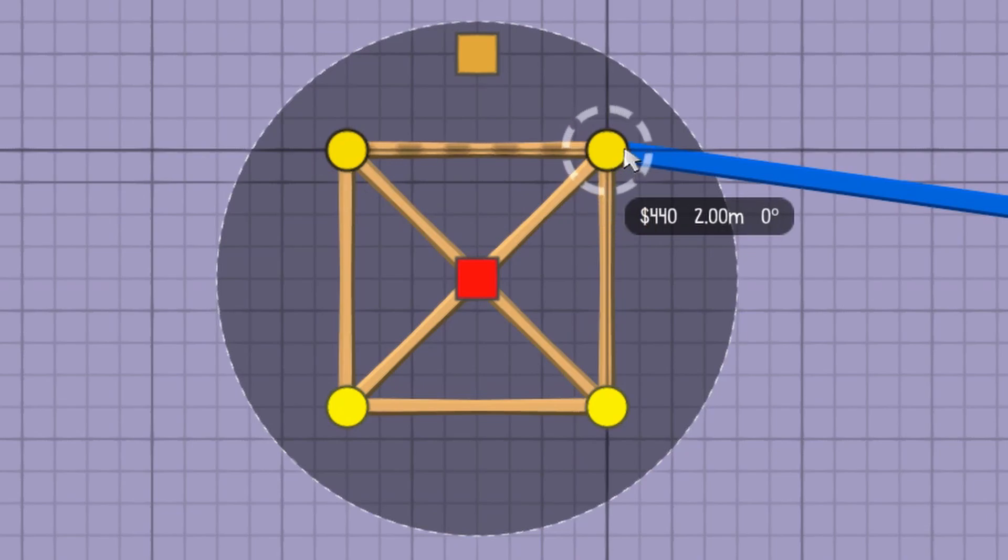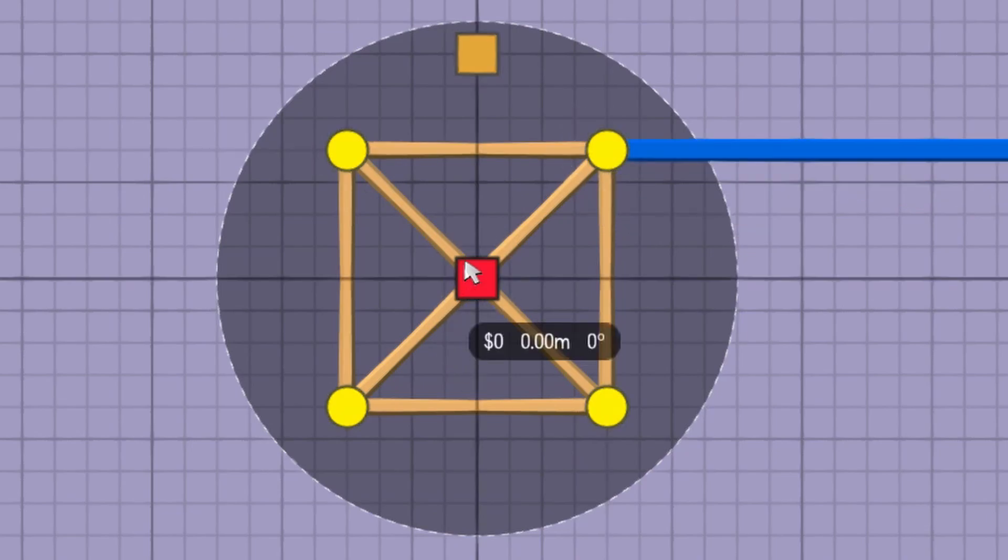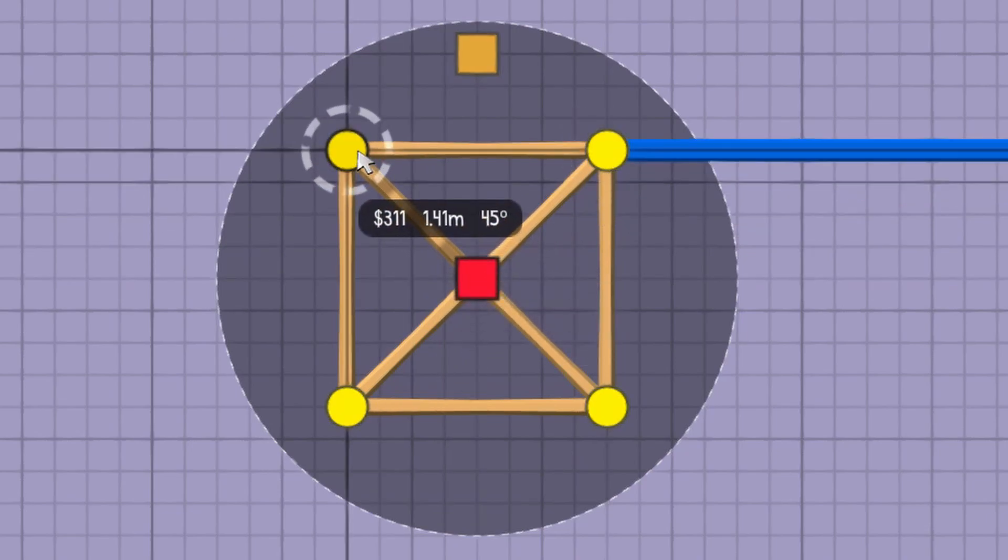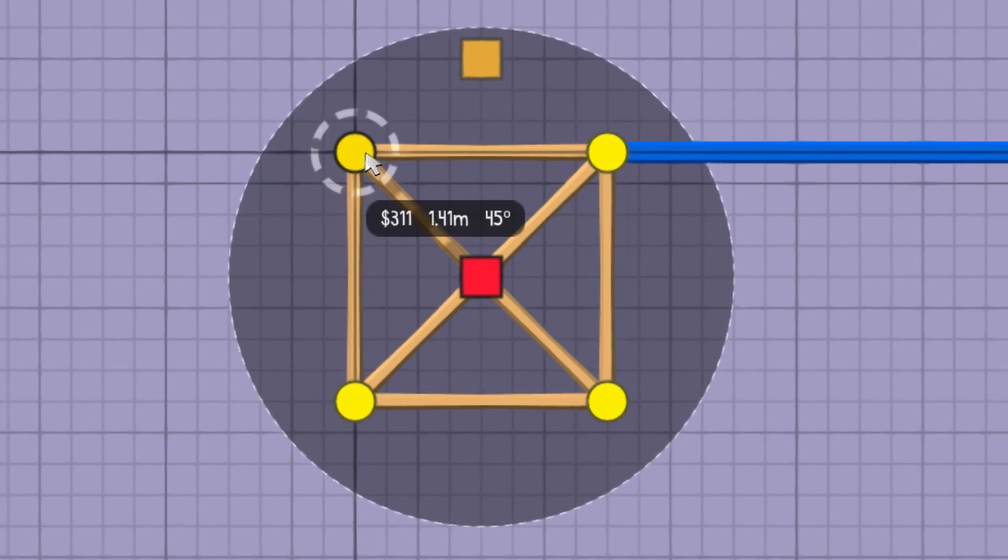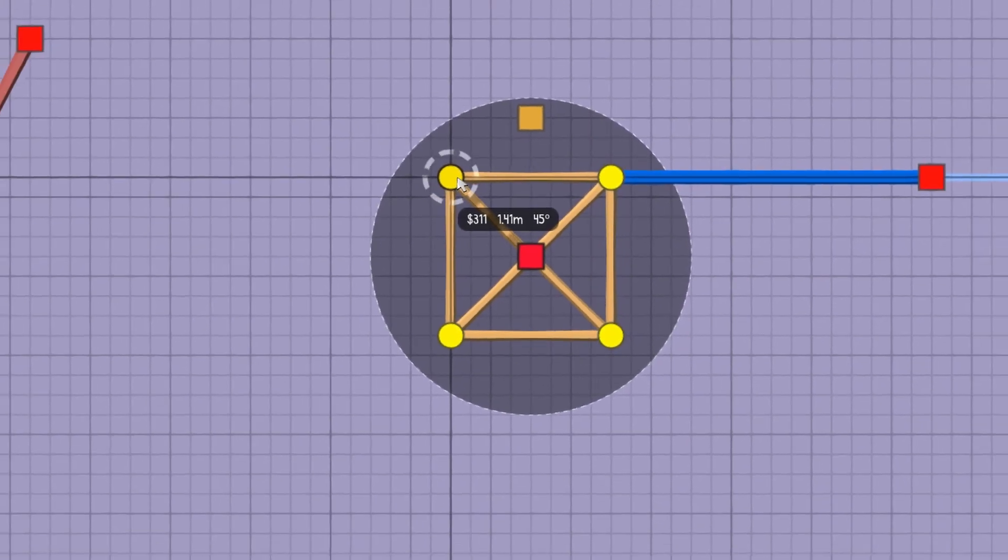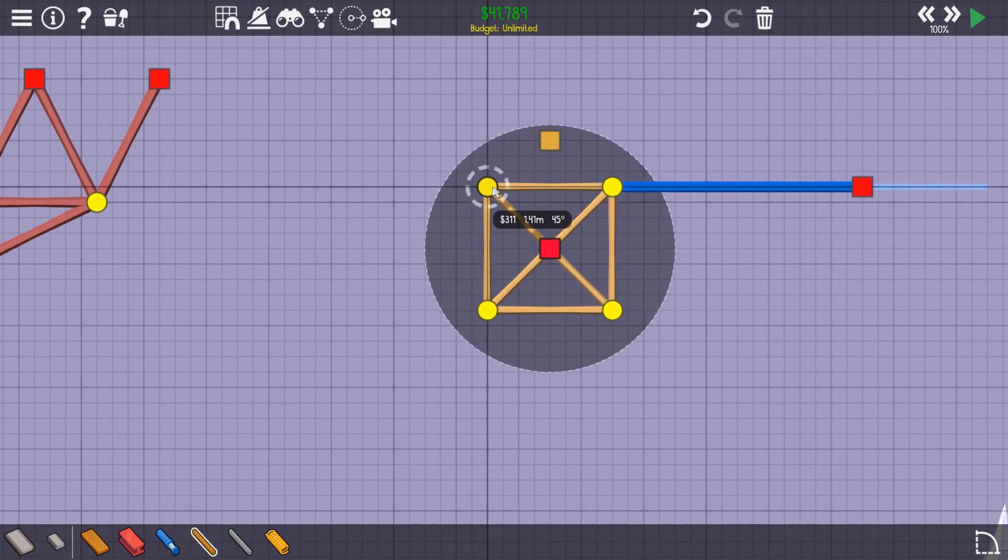And would you look at that, there's that 1.41 long beam at 45 degrees again. We can just see, based on the shape, that it's the link between the pivot and a corner of our square. No equations needed.